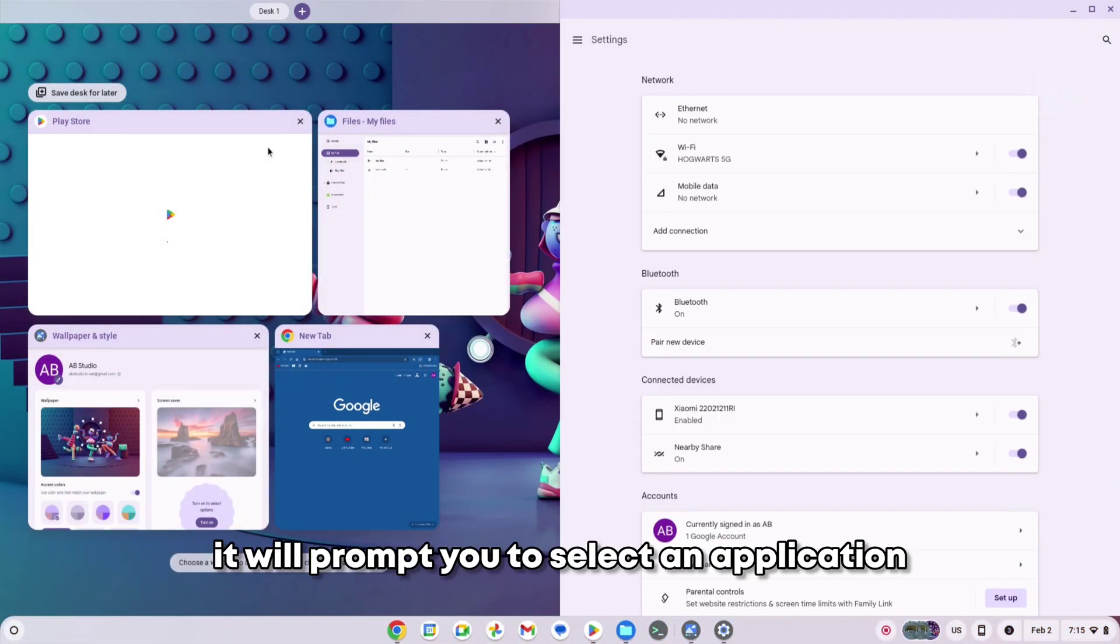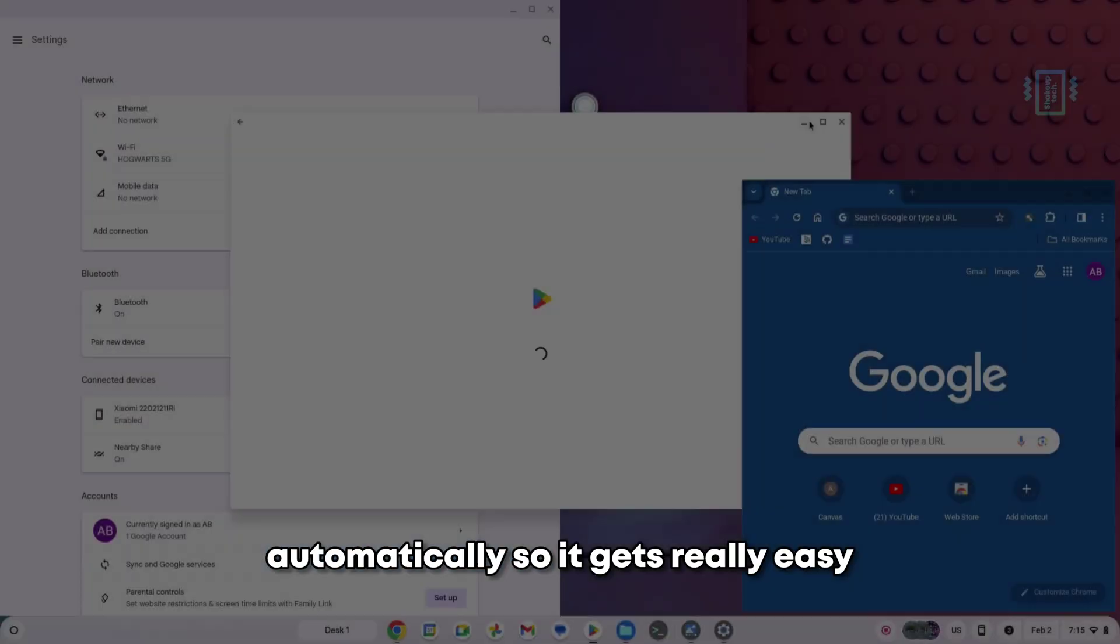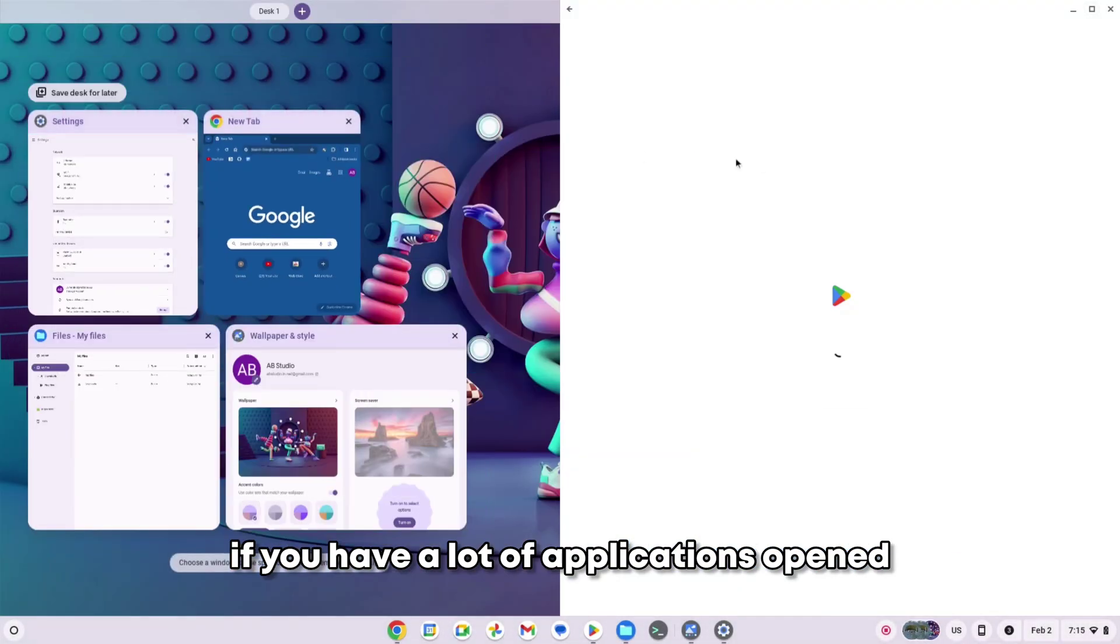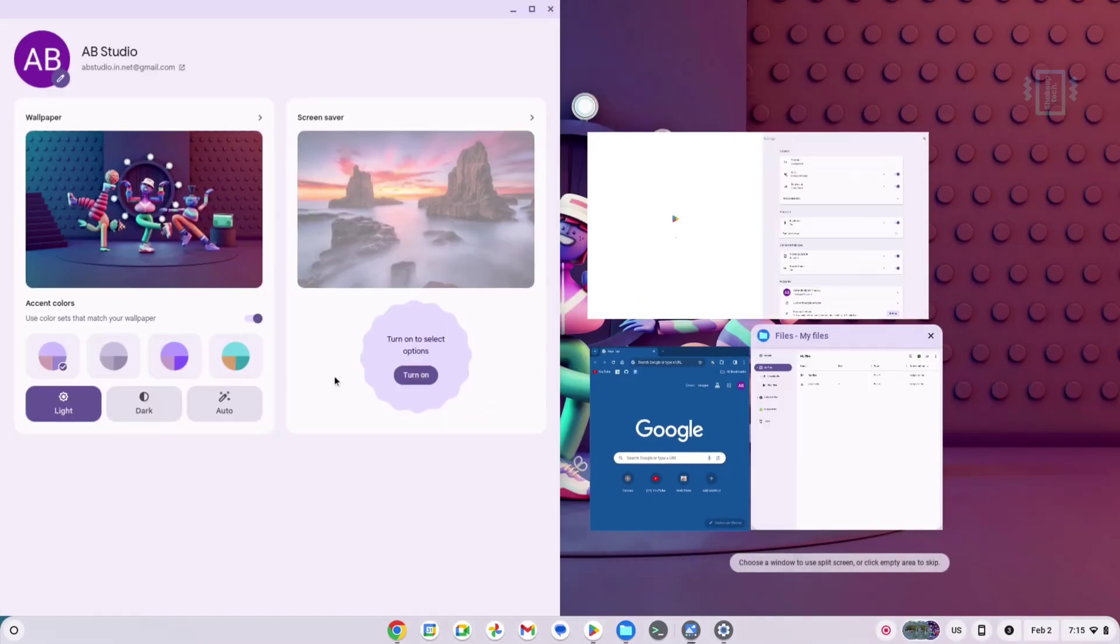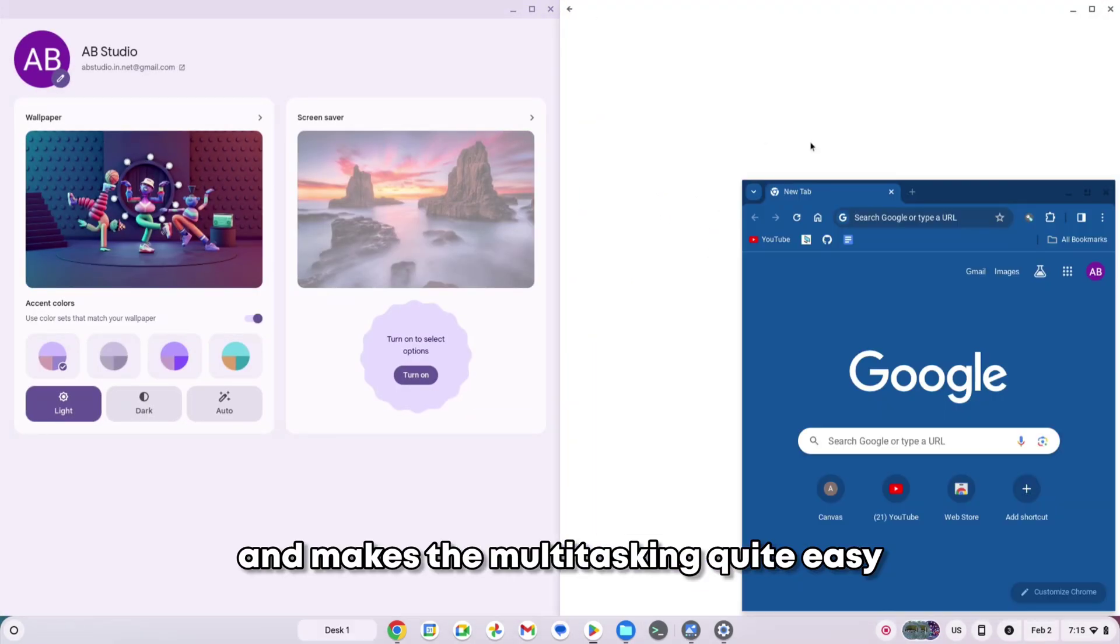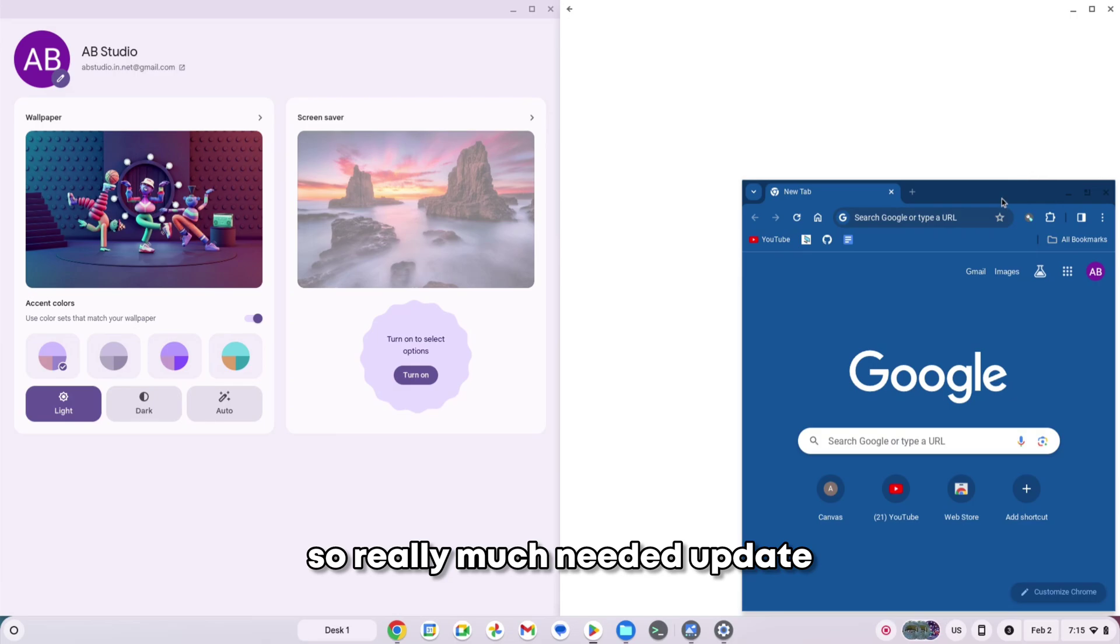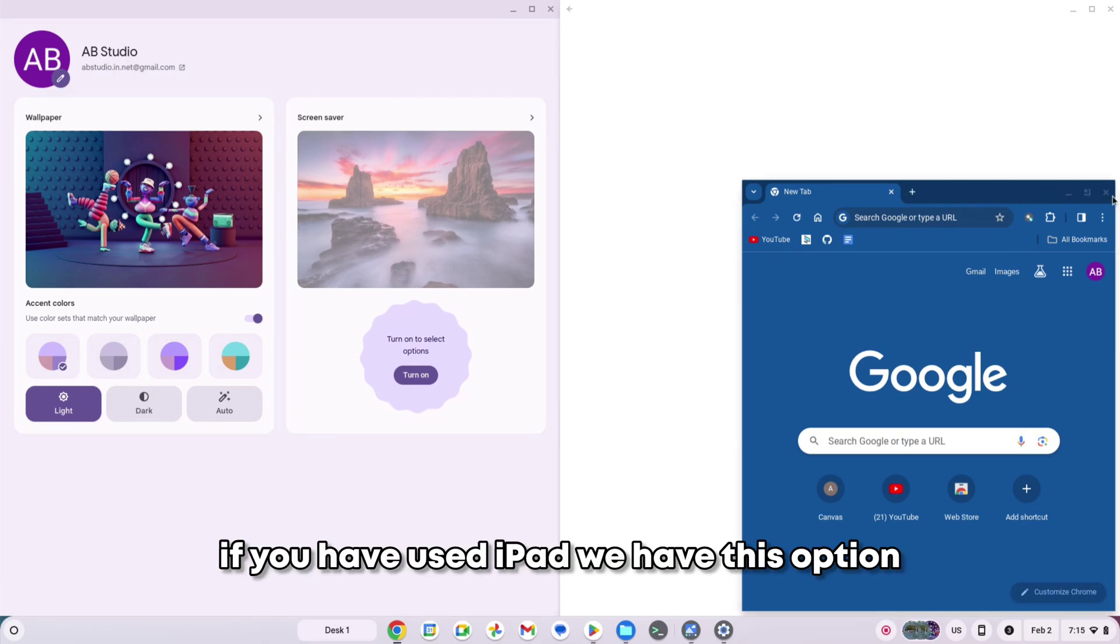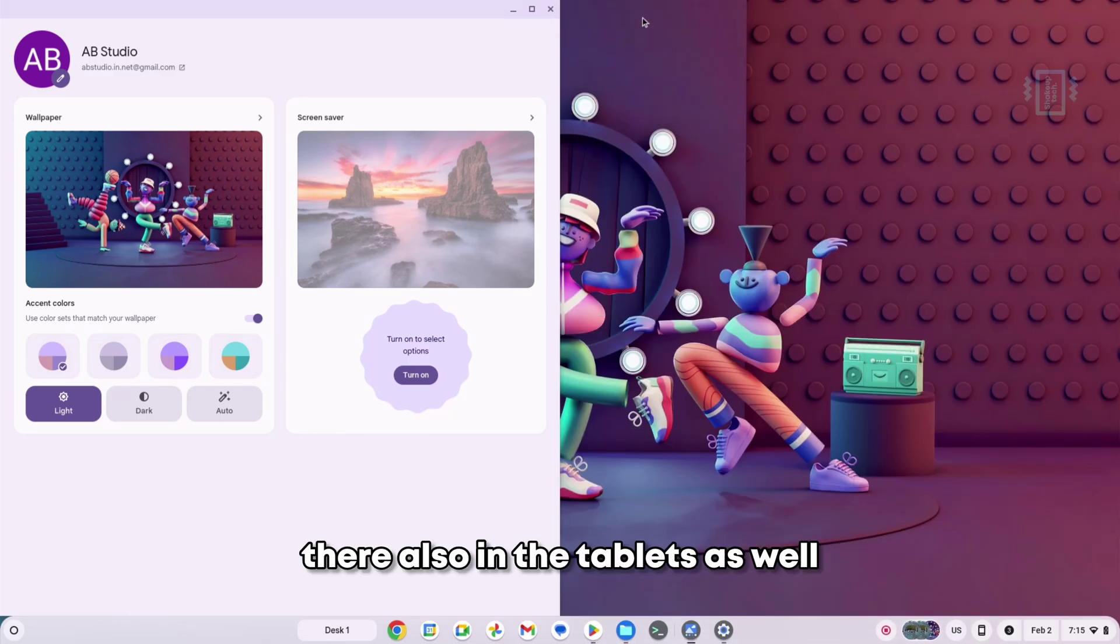It will prompt you to select an application automatically. So it gets really easy if you have a lot of applications opened up in the background and makes the multitasking quite easy. Really much-needed update. If you have used iPad, we have this option there also in tablets as well.